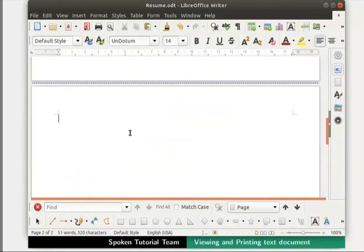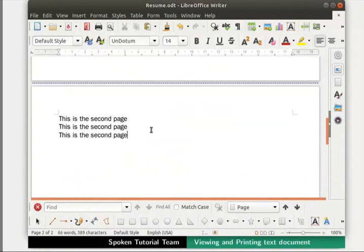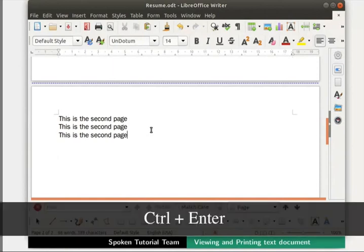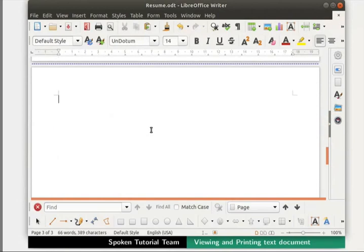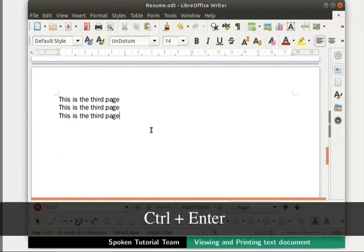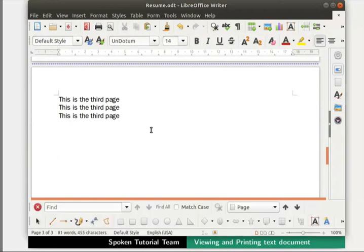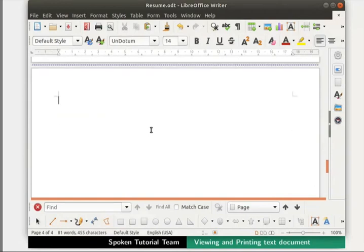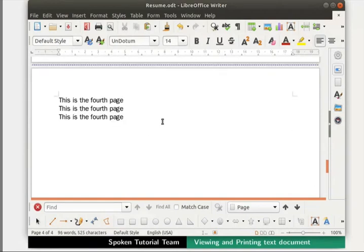Let us now type some sample text on a few lines in this new page. We will add one more page by pressing Ctrl+Enter keys together and type sample text in the new page. Press Ctrl+Enter once again, create one more new page, and type sample text in that new page.